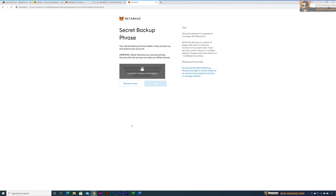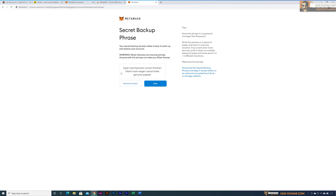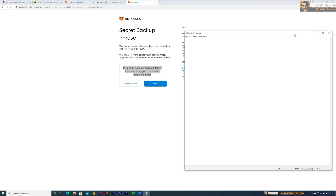Proceed to the next step, which is the most important step for any digital wallet installation. You will be given a 12-word seed phrase. This is like your private key and it's very important — if you lose this phrase you will not be able to access your wallet. Keep it in a secret place and don't share it with anyone, because anyone with this phrase can recover your wallet and steal your money.